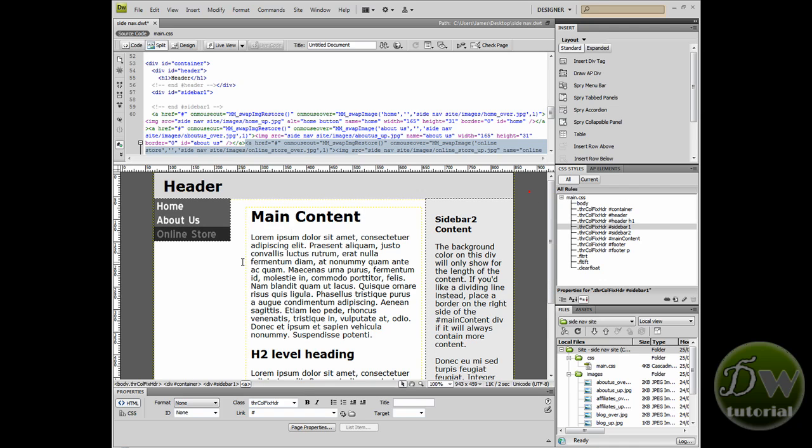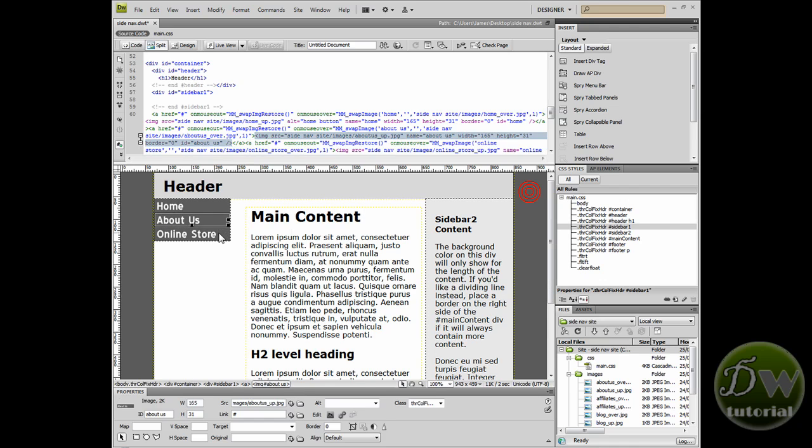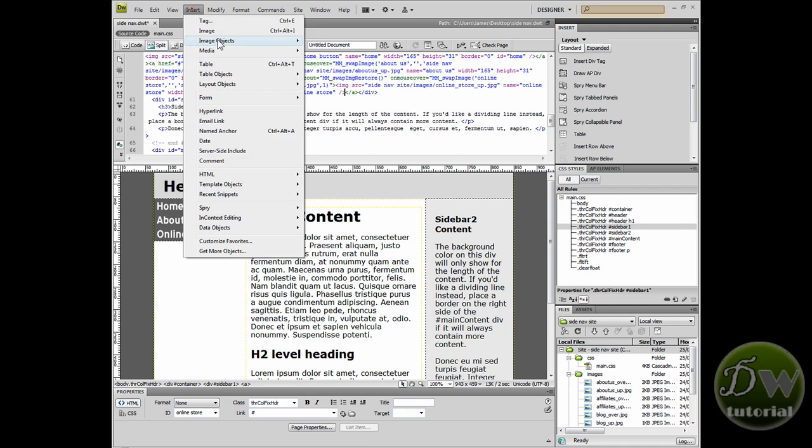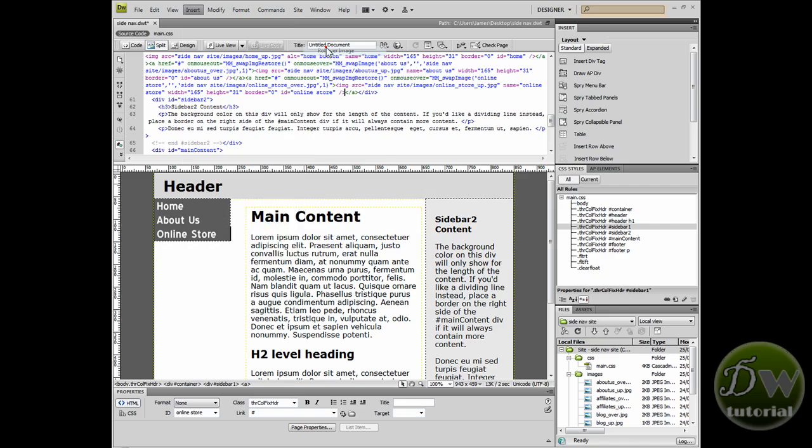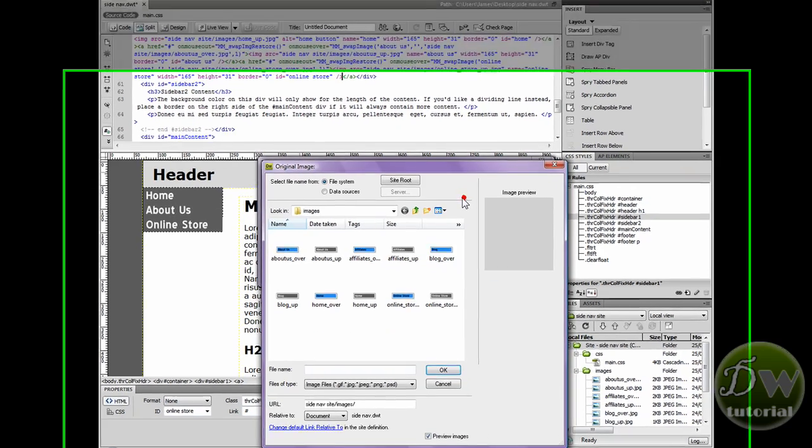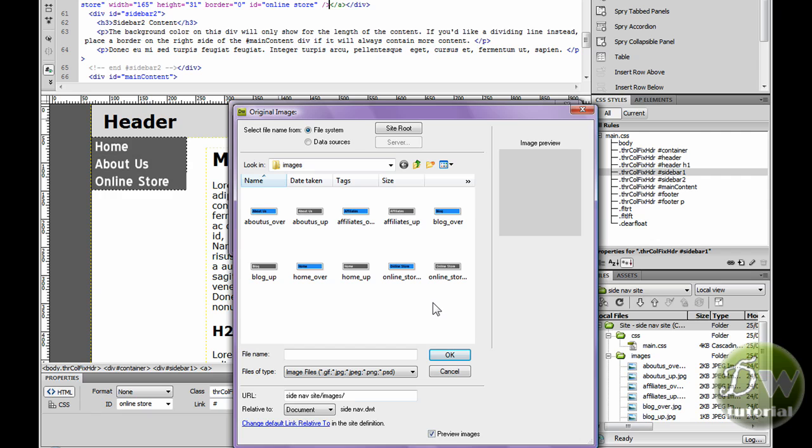And there's our online store button. This is such an easy way of putting rollover images into Dreamweaver and this tutorial teaches you how to adjust CSS and also go inside the code view to know exactly where you are inside a div tag.